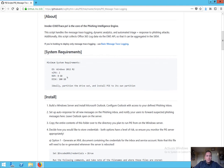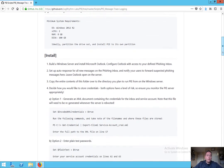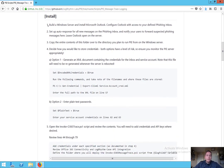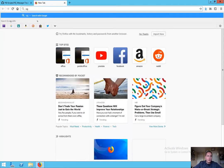Down here we have some basic system specifications for deploying this in your environment. These are minimum requirements; we'd recommend beefing this up a little bit. Ideally, partition out the drive so you have your data separate from the OS disk. We recommend using a Windows server with a GUI available that is able to install Outlook — this is where you're going to keep all these messages. Down in the Install section, we're going to go through these steps one by one and walk through the whole configuration process of this project.